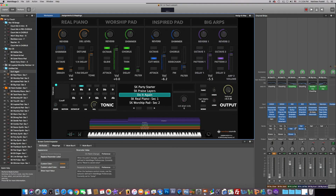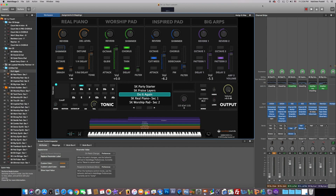Let's go ahead and jump into the software and get started with this patch and show you how it's done. All right guys, so we're in Main Stage right now and the Sunday Keys template is up, already selected with the Do It Again patch that I have created.